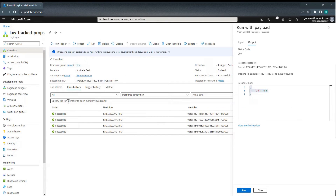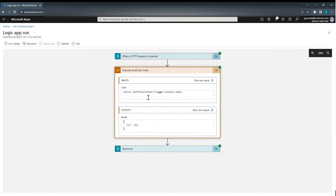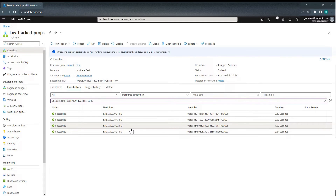Go to your Logic App run history, paste the specific run identifier. So input and output show 456. This is very, very useful when you have many, many requests coming into this Logic App and customers have reported something went wrong. The easiest way is to go into Log Analytics workspace, search with that ID, get the run ID, and look for that run instance.